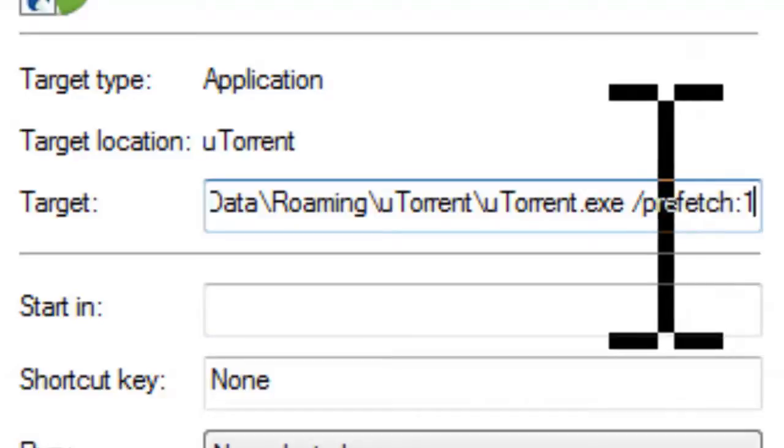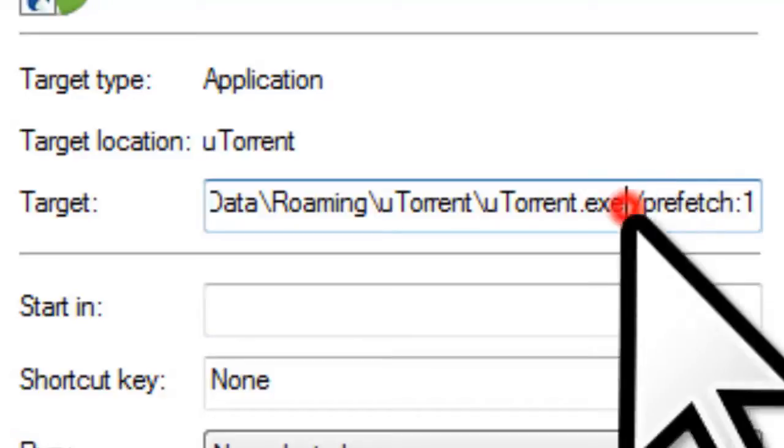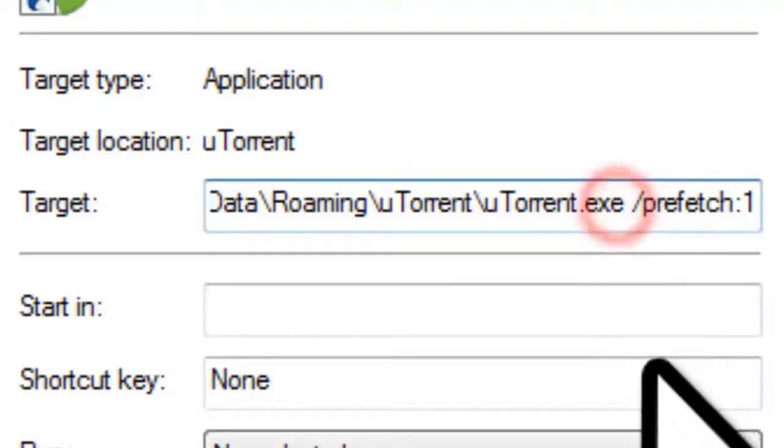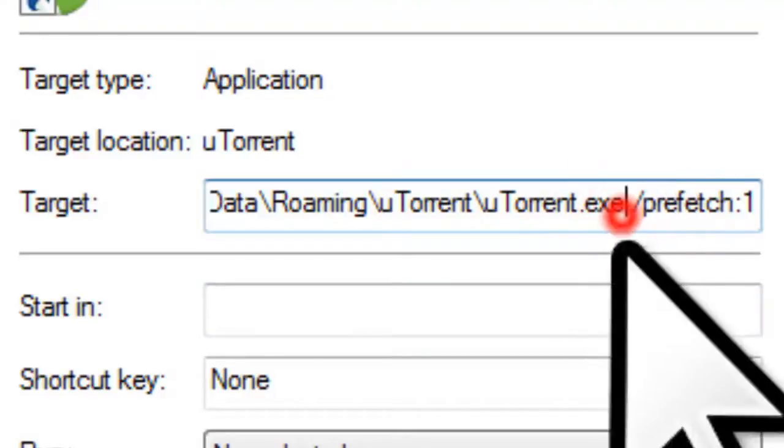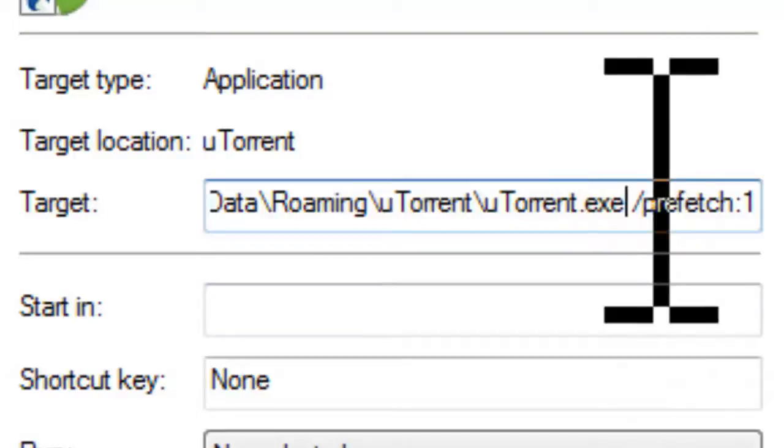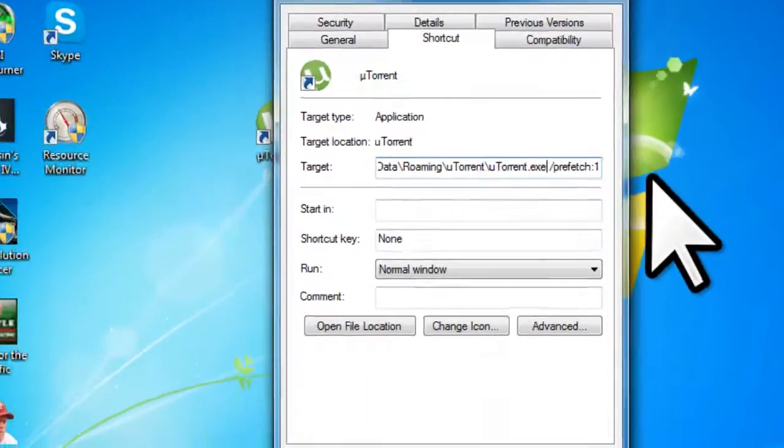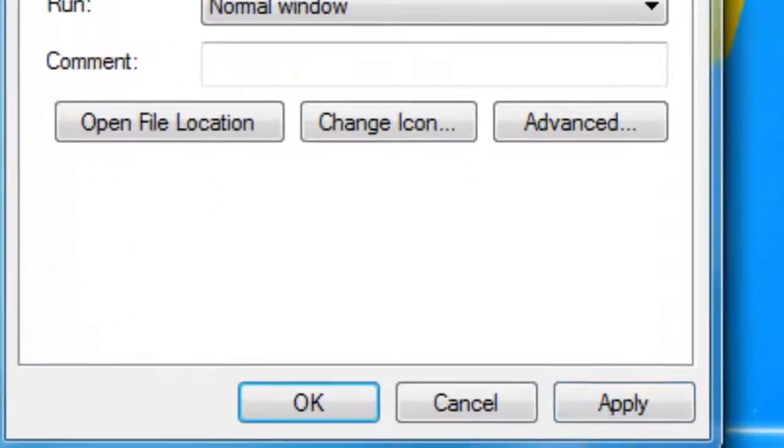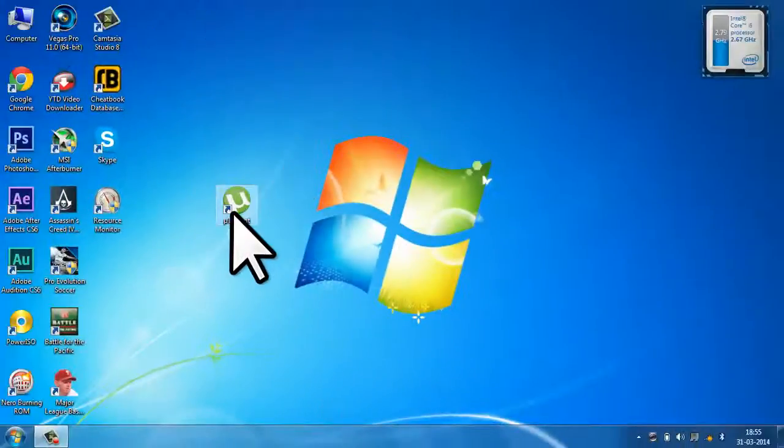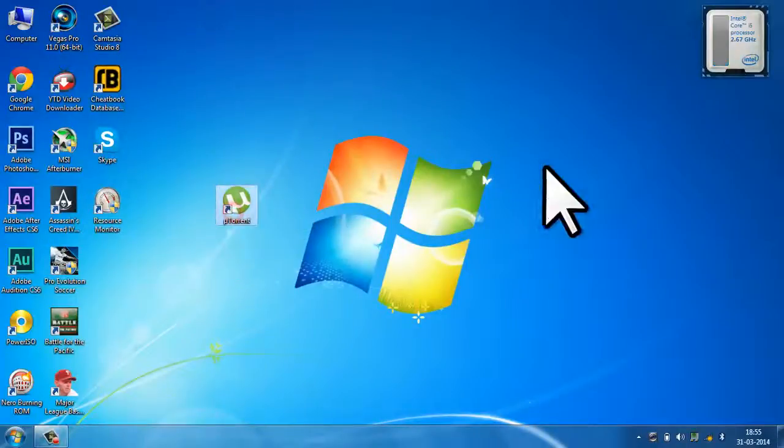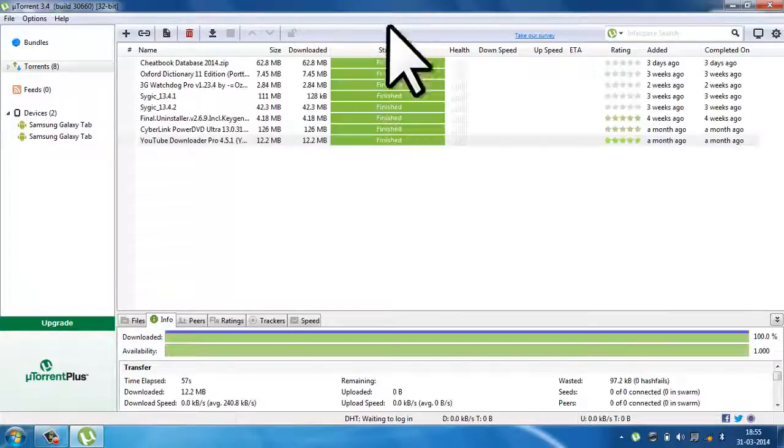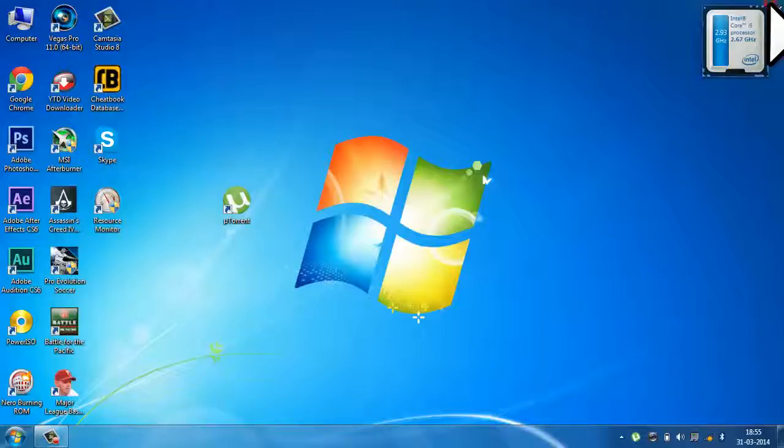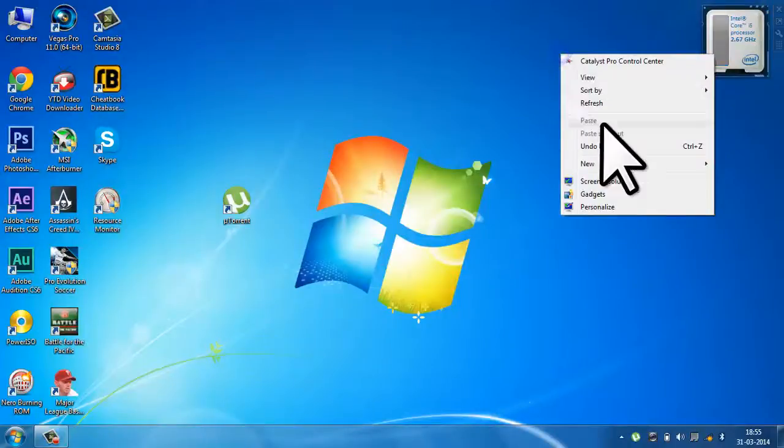You need to leave a space between the path and the parameter, otherwise this won't work. Click apply and OK, and that's all. You can see this will work a lot faster than before.